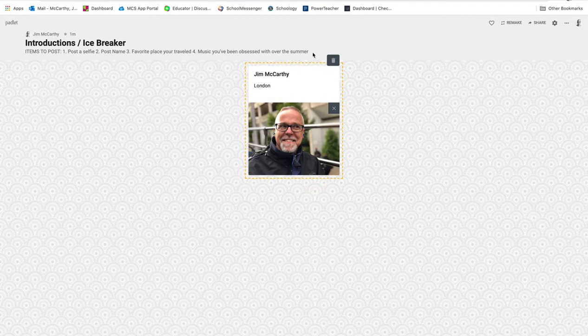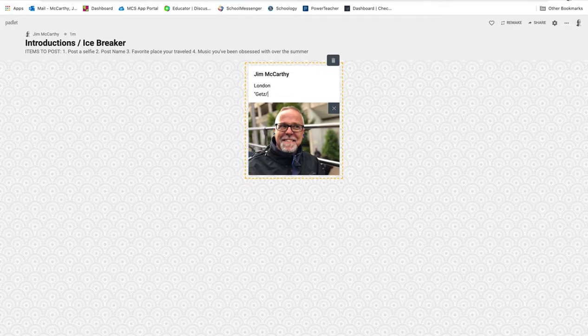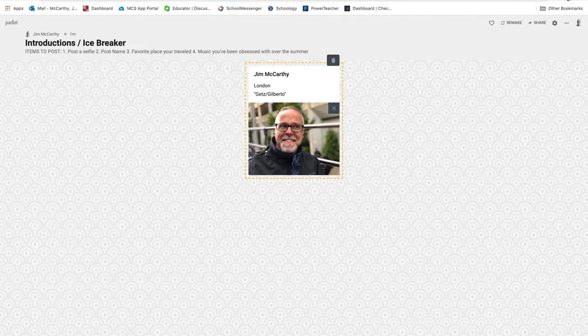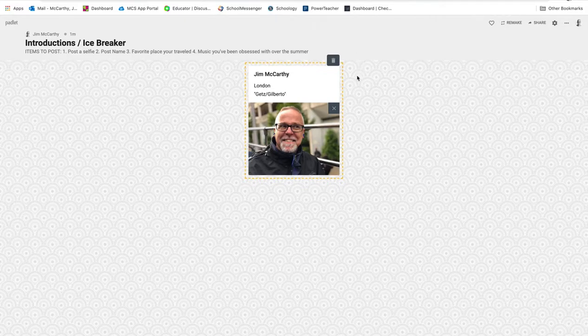Music you've been obsessed with over the summer. Great album titled Getz/Gilberto, Bossa Nova Jazz from the 1960s. Look it up. That's the end of my post.